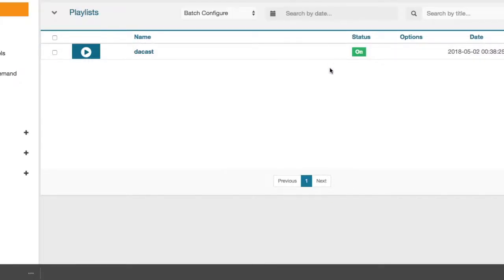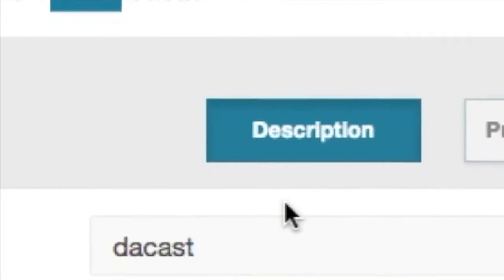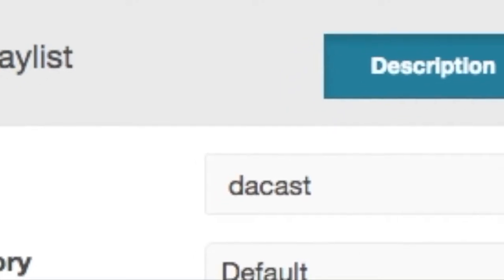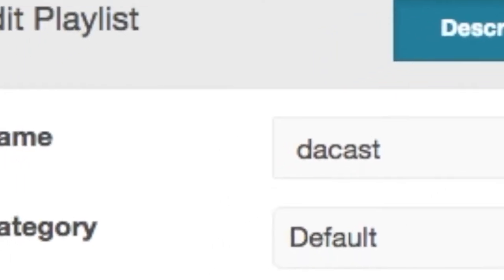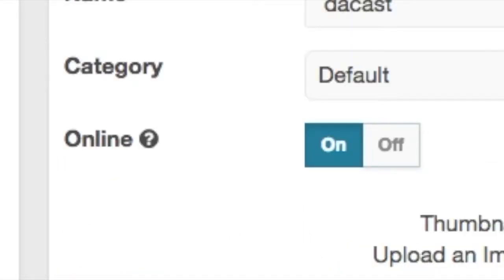Then click on the playlist you just created. Under the description tab, you can change the name and other fields entered in the first screen. You also have control of the online status, which can be toggled on or off to quickly disable the channel if needed.